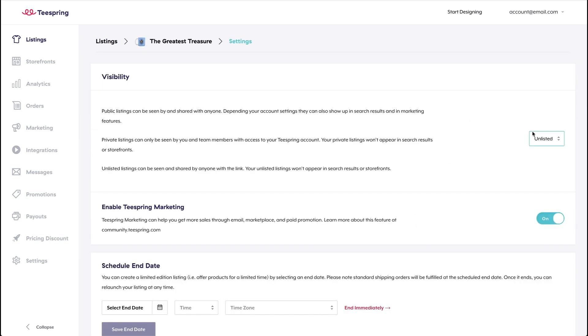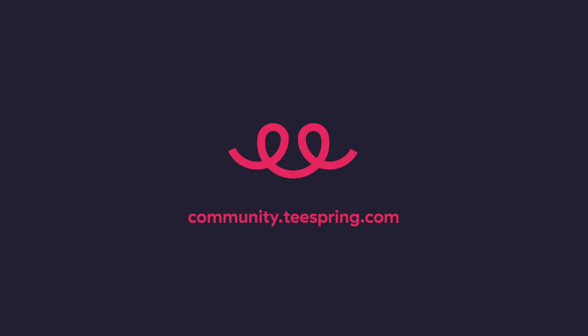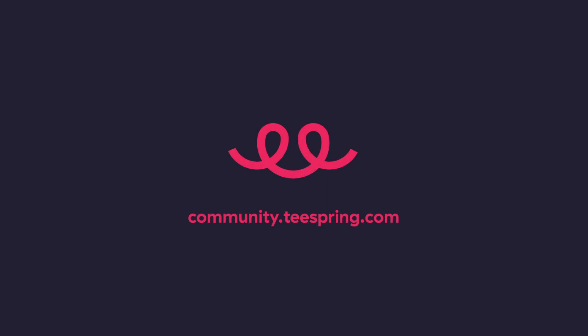You can choose public, private, or unlisted. Once you change the setting, it will automatically save. To learn more about this feature, you can head to community.teespring.com.